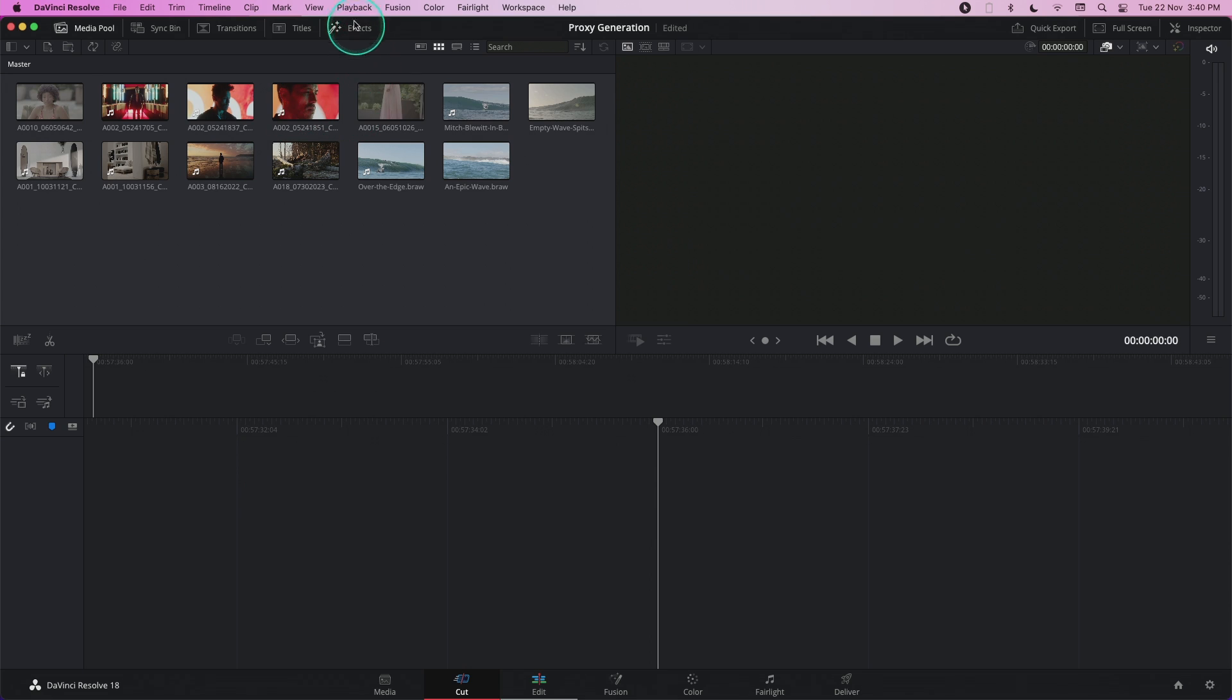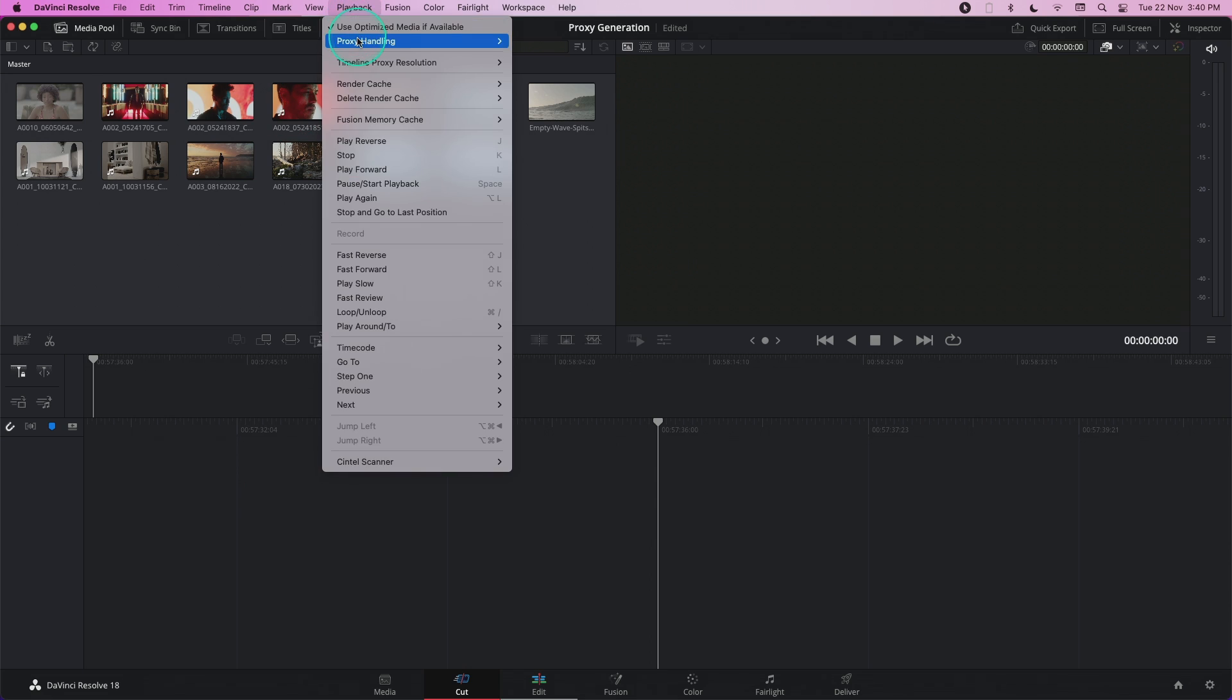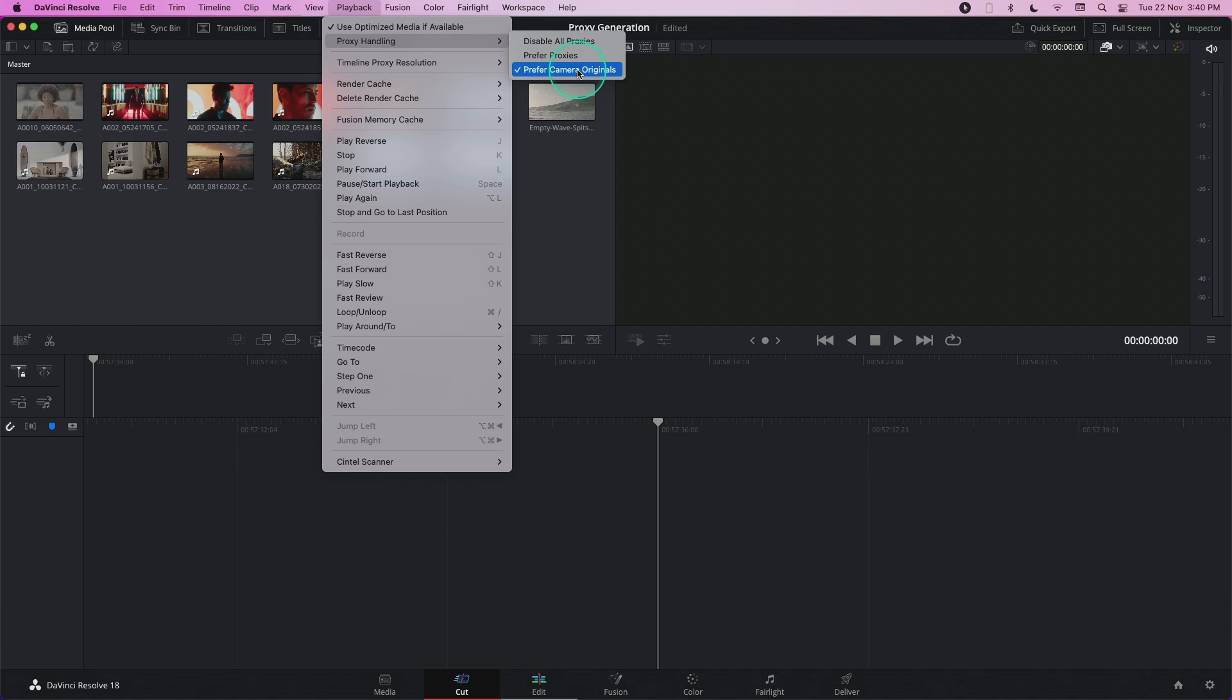This means that I'm able to quickly work in proxy mode for my editing and then switch to the camera originals when I'm doing color grading work or fusion work. This is incredibly effective and fast to do.